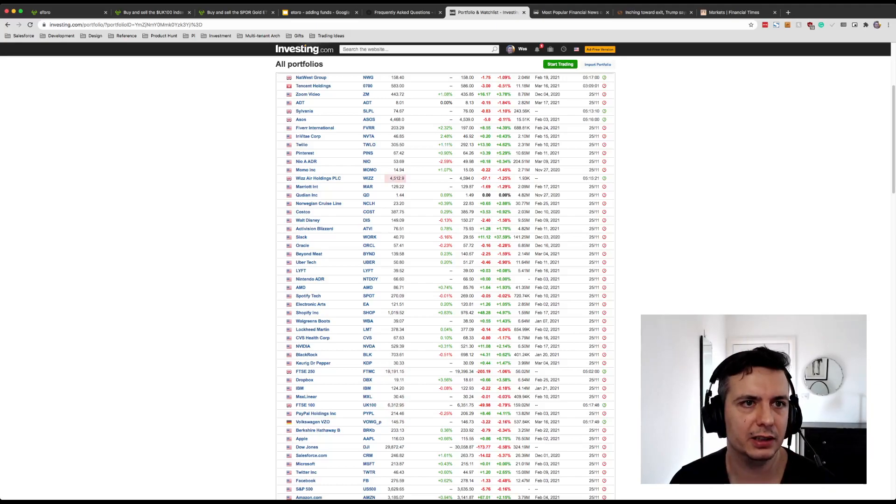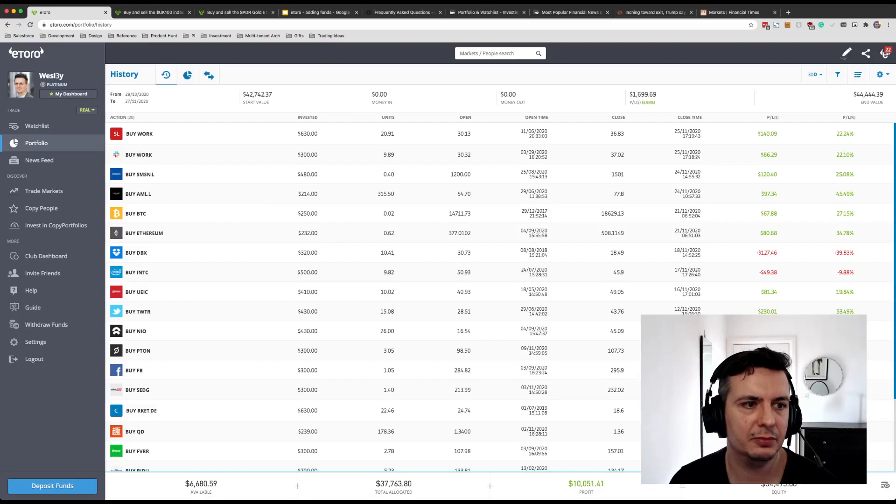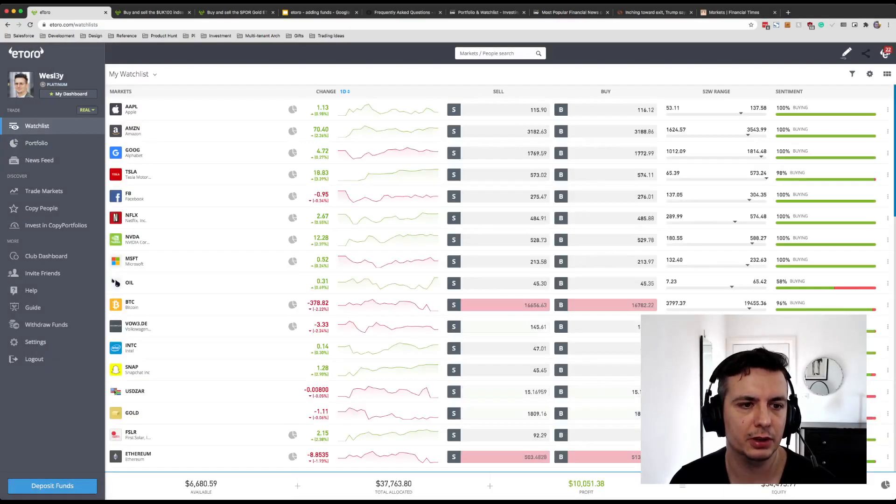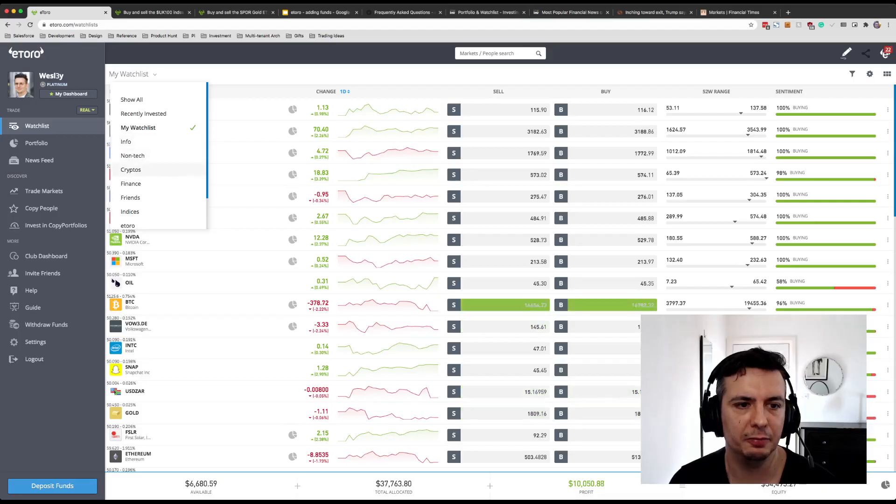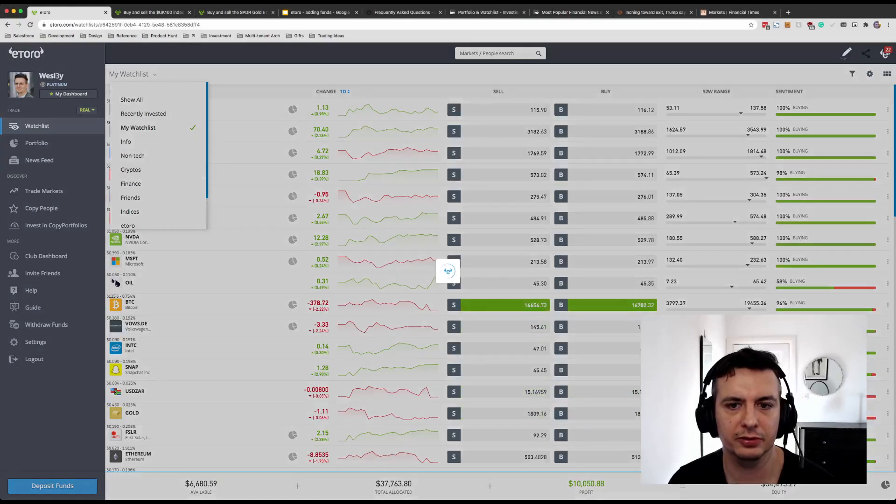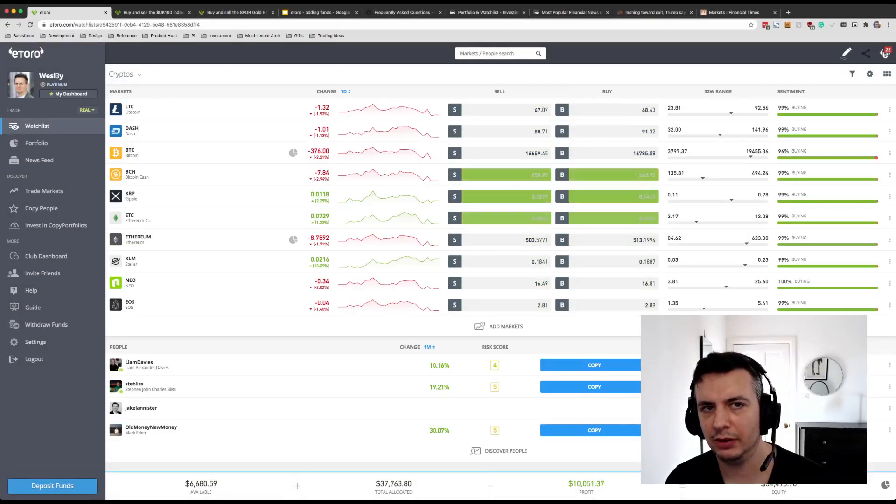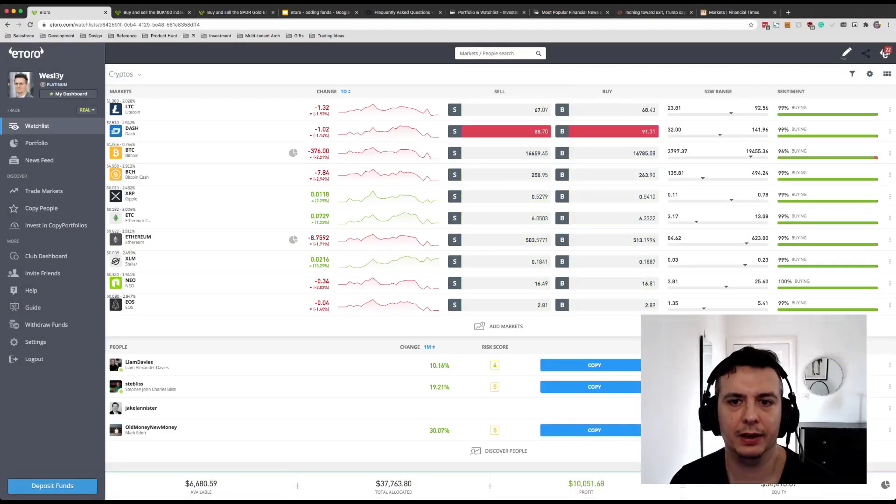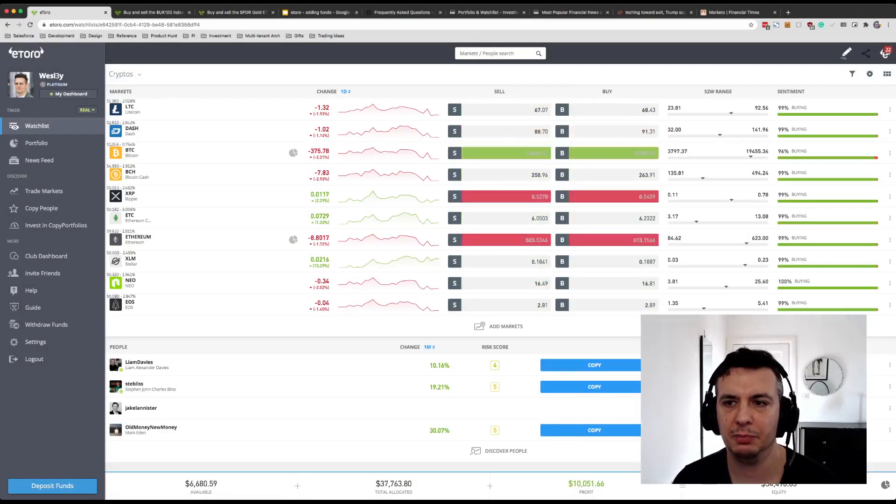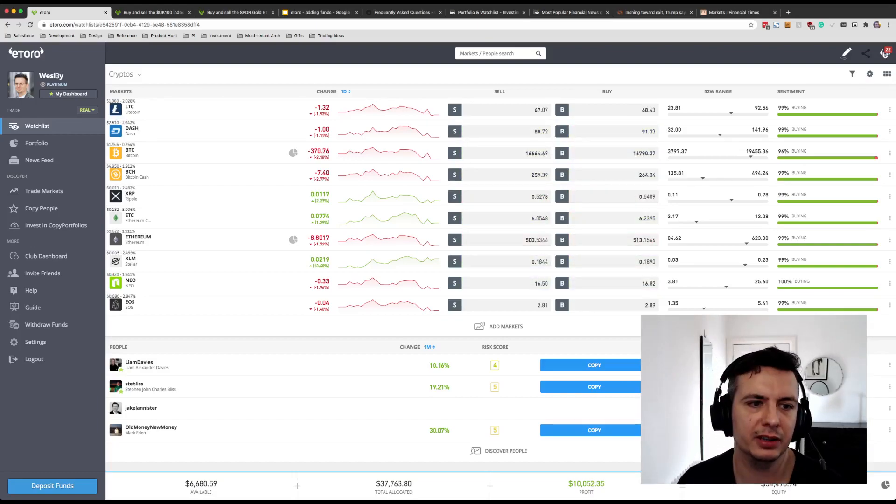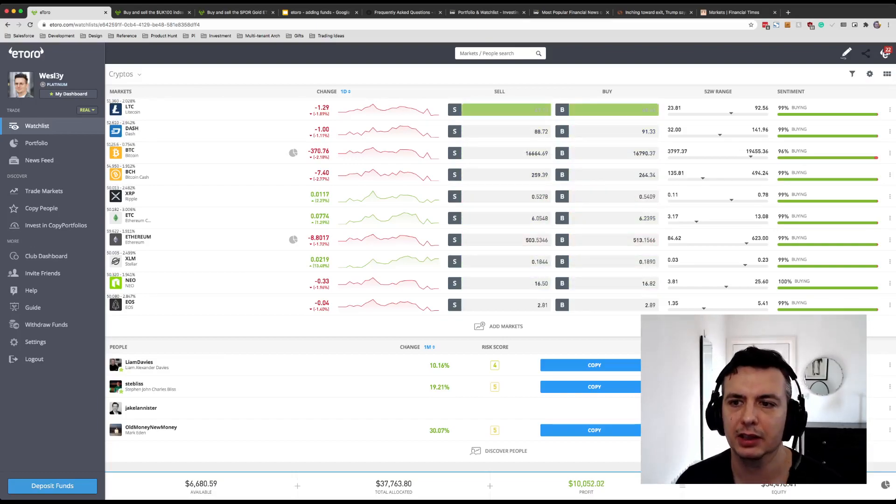Alright, another hot topic at the moment is obviously cryptos. So they have bounced off of highs, recent highs. This was always going to happen, and that's part of why I took a little bit of profit at the time that I did.